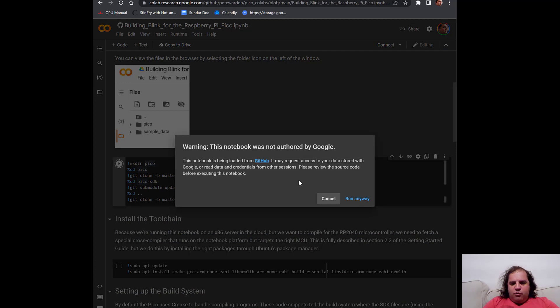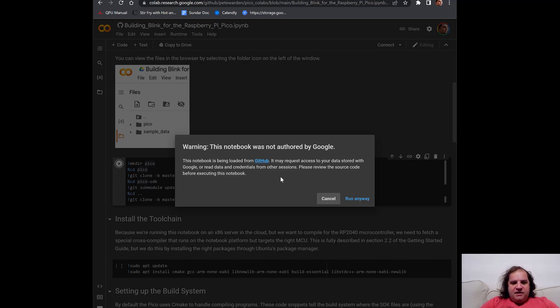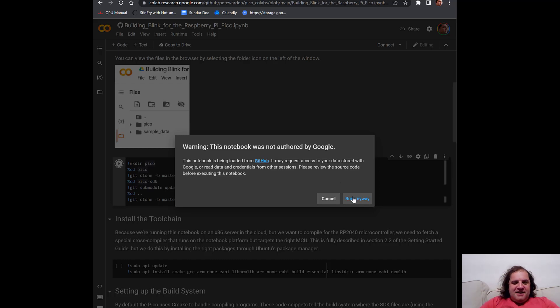You'll get this warning. This is just a general security warning asking you to make sure that you trust the source of this Colab. You should not worry too much about this for this script, but it's something that Google likes to make sure that you're careful of. So if you click run anyway.